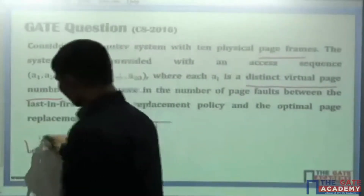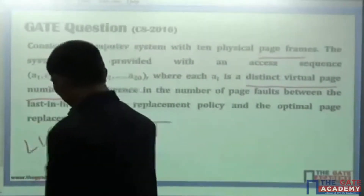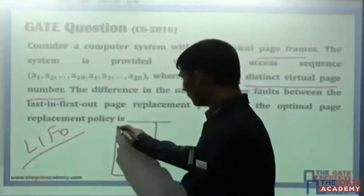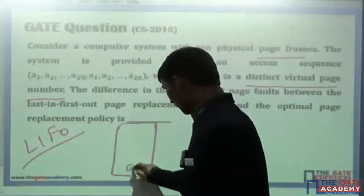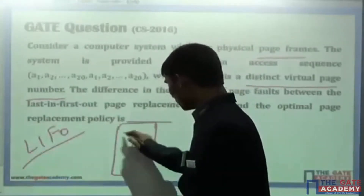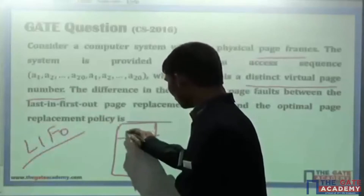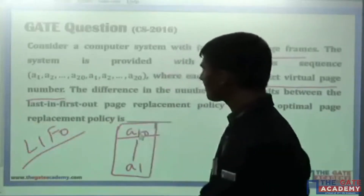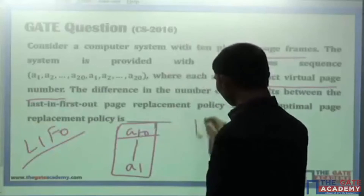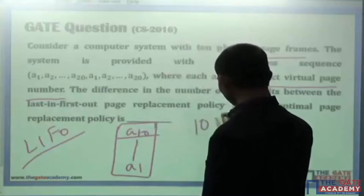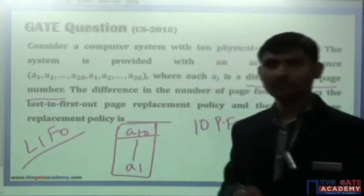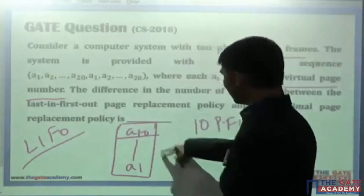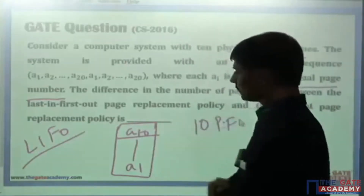Initially, we are talking about last in first out, and there are 10 page frames. From A1 to A10, there are 10 page faults because every page number is a distinct page number.